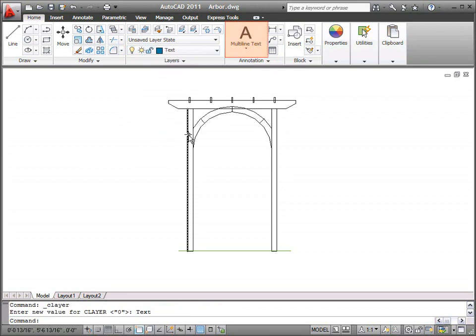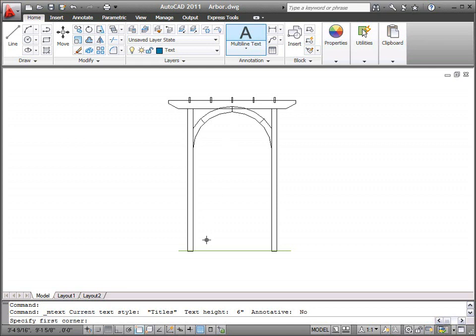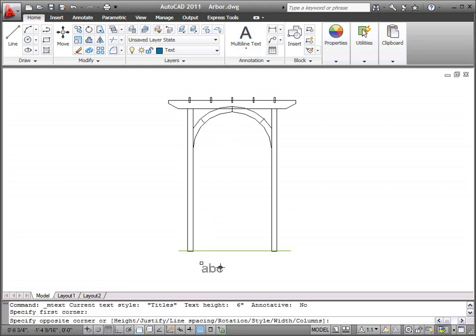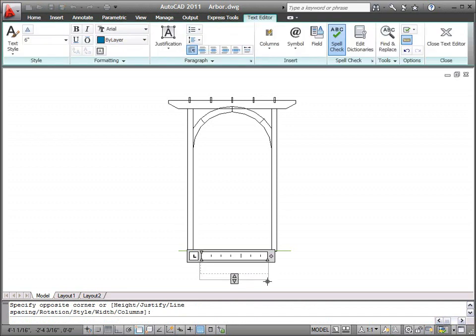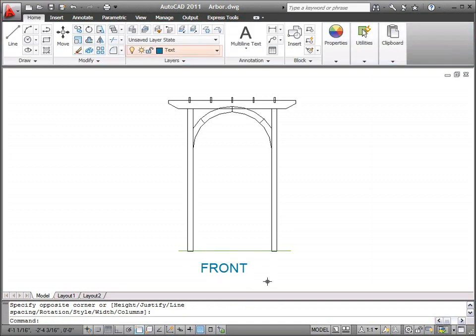The mText command creates multiline text annotation. mText prompts you to specify two points in the drawing to determine the width of the multiline text object. You can use the Text Editor tab to specify text formatting, or accept the default formatting and start typing in the editor.